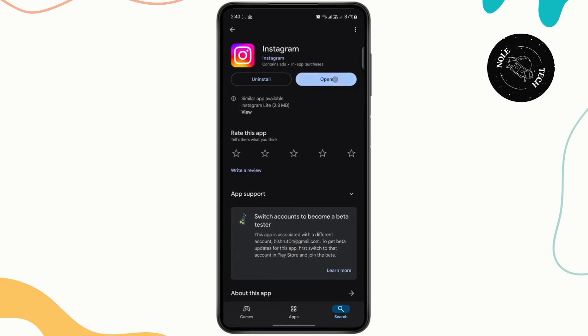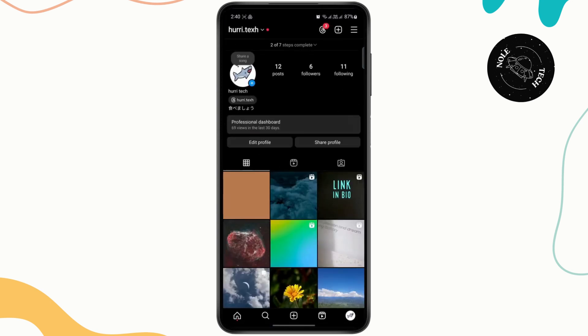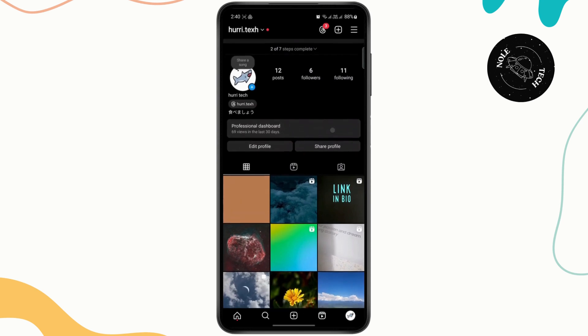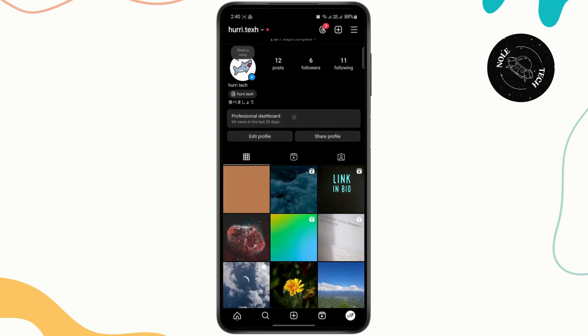Once you do that, you can just open up your app. Now once you do that, just log into the account that you want to see your achievements on and make sure that your professional dashboard is turned on. For that, you need to turn on the business or creator mode.